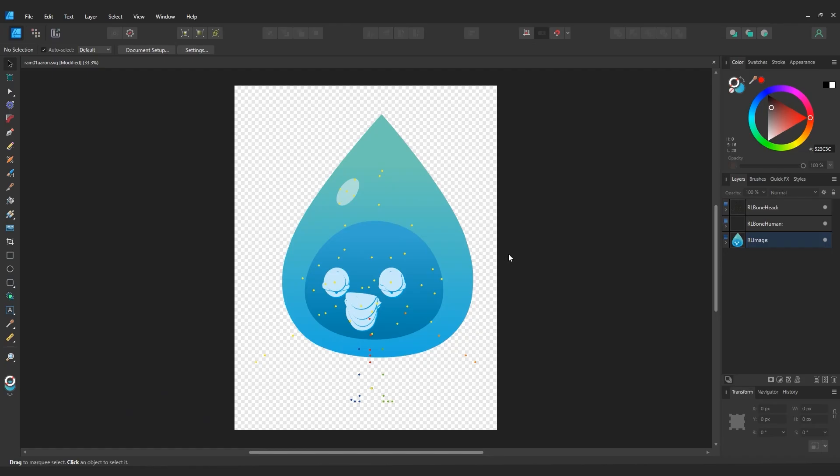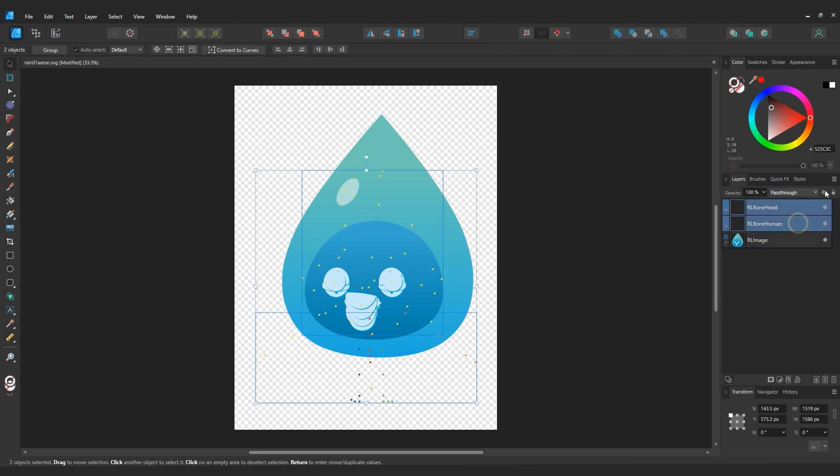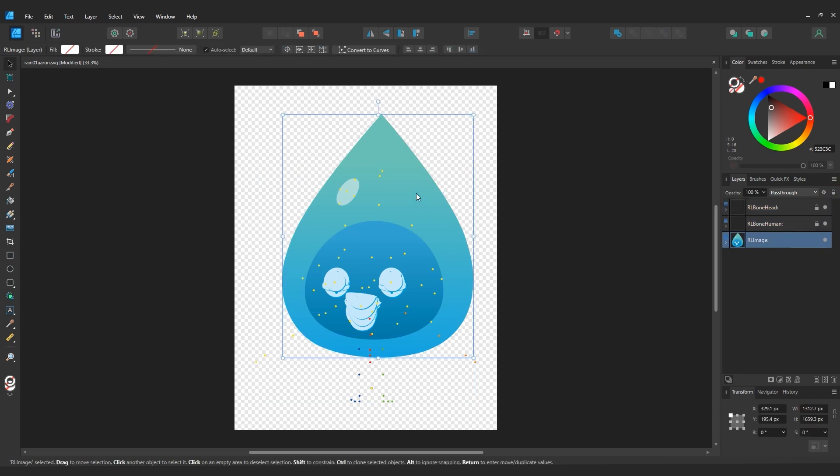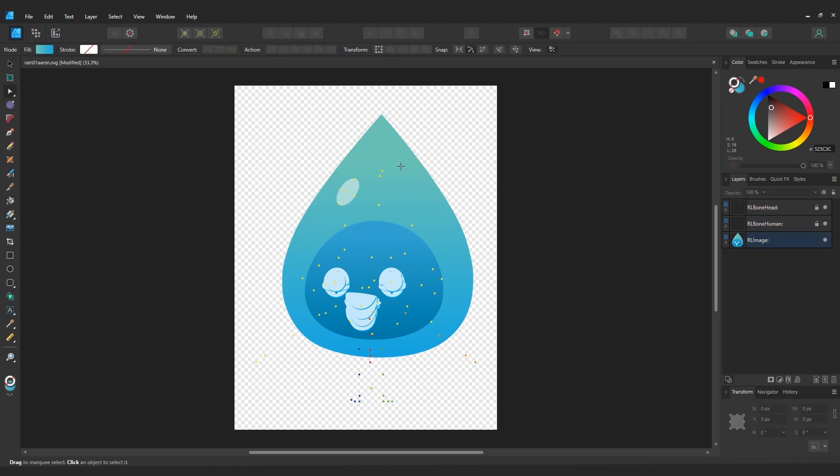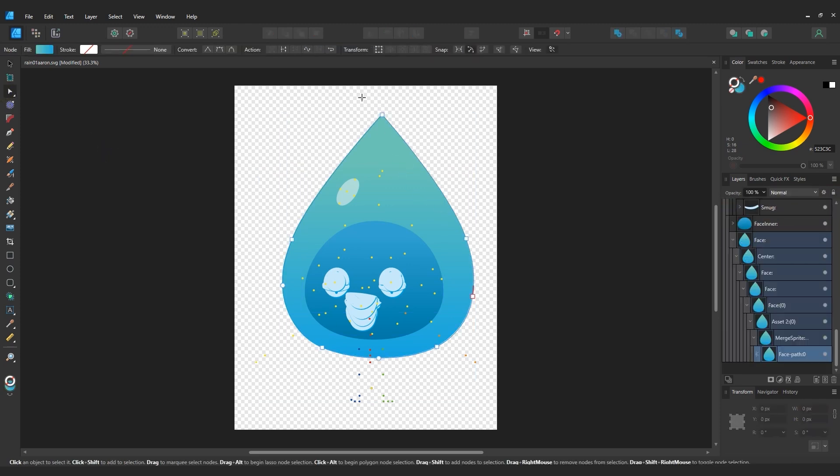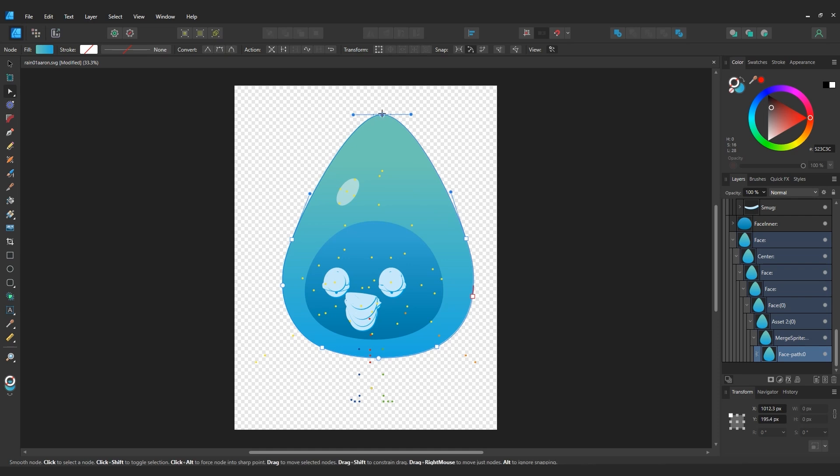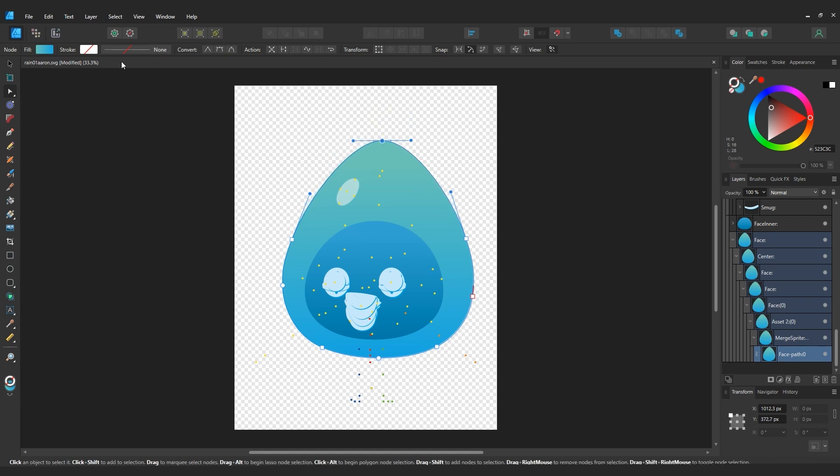I'll start off by locking the bone layers to avoid any accidental modifications, and then use the selection tool so I can select the individual elements of my image group. From there I can use the curve adjustment tool to adjust the shape to be a bit more rounded, since the end result is to make it look like an egg character as opposed to a raindrop.